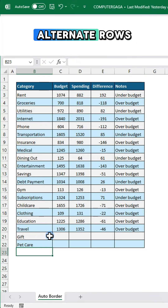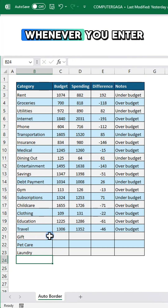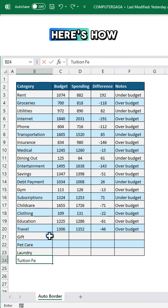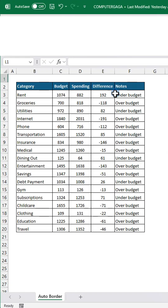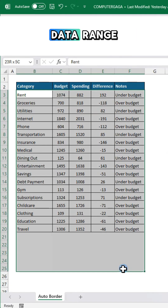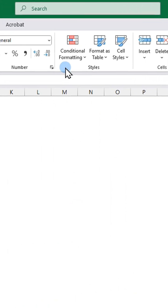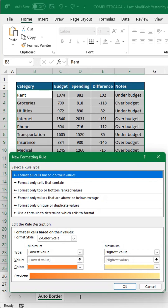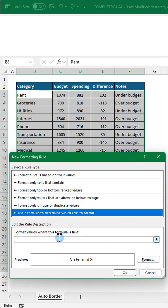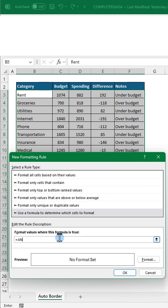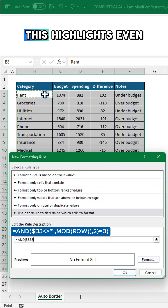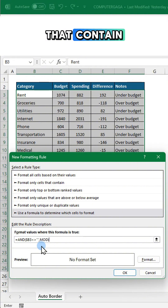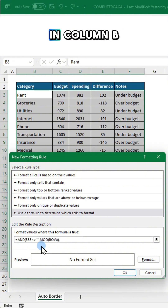Want to highlight alternate rows whenever you enter data? Here's how. First, select your data range and go to conditional formatting, new rule, choose this rule type and enter this formula. This highlights even numbered rows that contain data in column B.